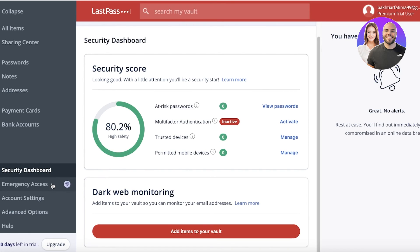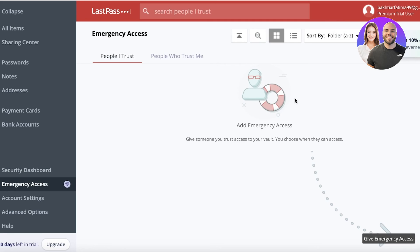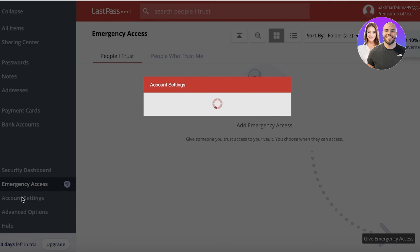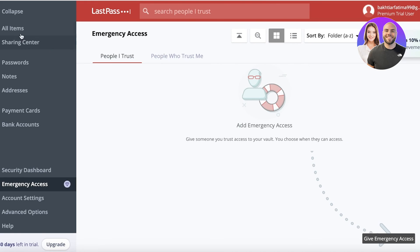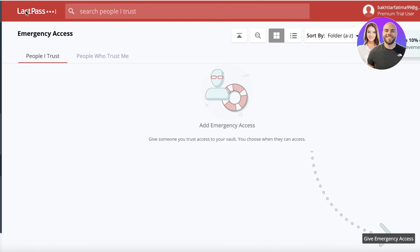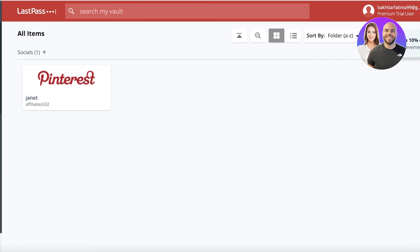There is also a premium feature called Emergency Access, where you can add an emergency contact who is able to access your account if you lose your master password or lose access to LastPass. Below that you have your account settings and advanced options as well.